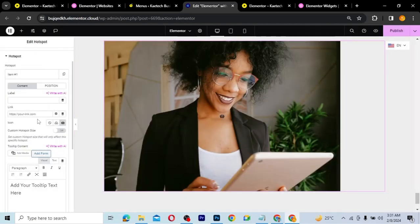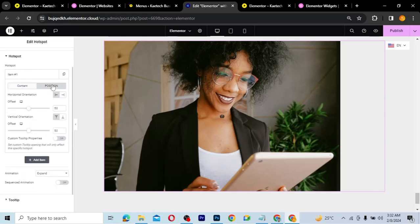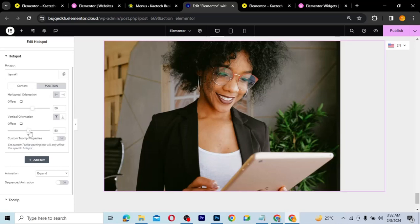There's the basket icon. Now I want to place it on the glasses. I'll go to Position and use the offset controls to drag and position the basket to where I want it. The default is 50/50 — the center of the image. I need to adjust the vertical and horizontal orientation to move it onto the glasses. There it is, sitting on the glasses now.